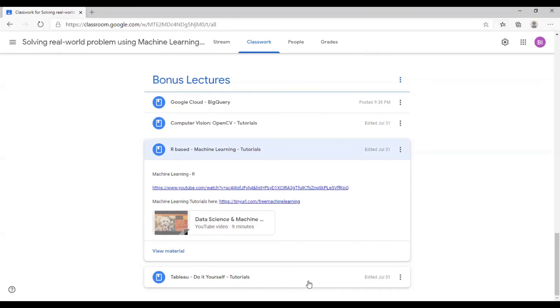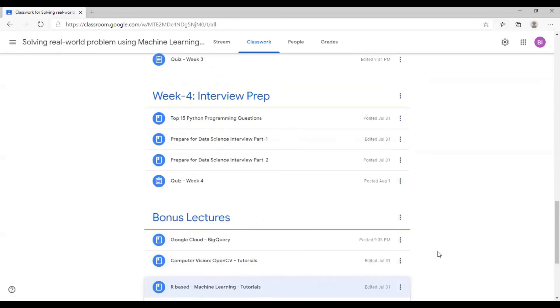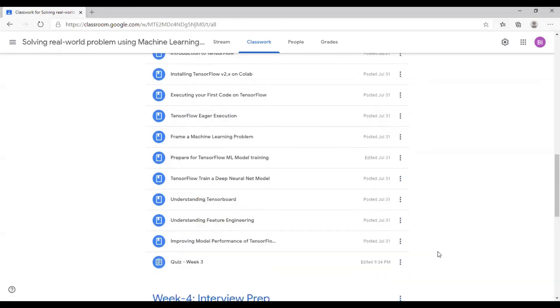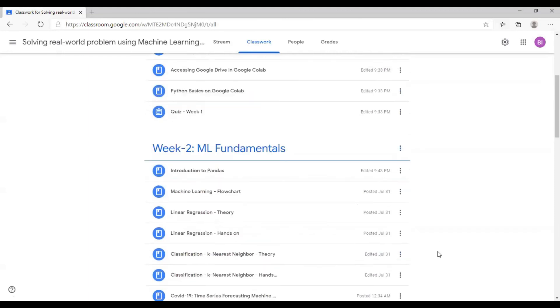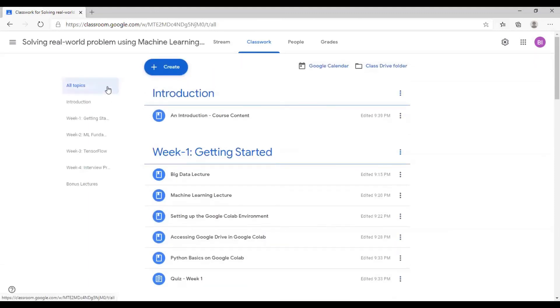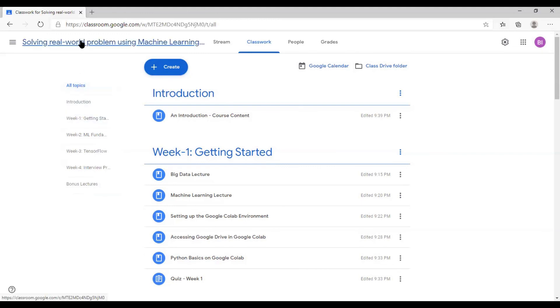So I hope that you will learn a lot from here, and I'm so excited to welcome you to this course of machine learning boot camp. Solving real world problems using machine learning. Happy learning.